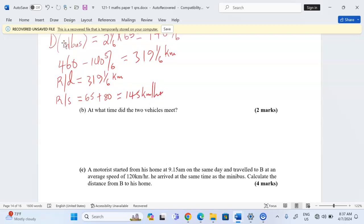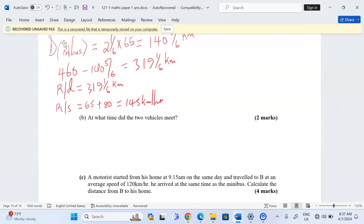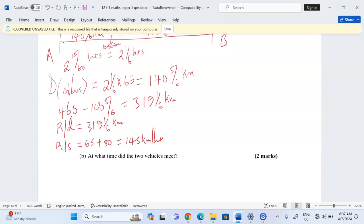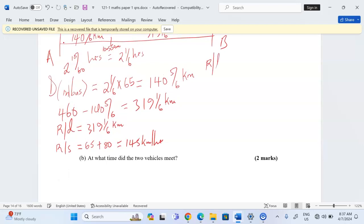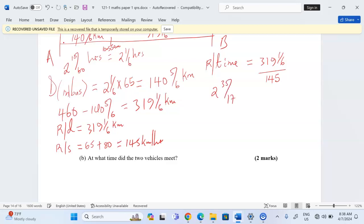This will be the speed at which the 319 and one-sixth kilometers will be covered. So we get the relative time — the time taken to cover the relative distance. That is 319 and one-sixth divided by 145, which gives us 2 hours and five-sevenths of an hour.